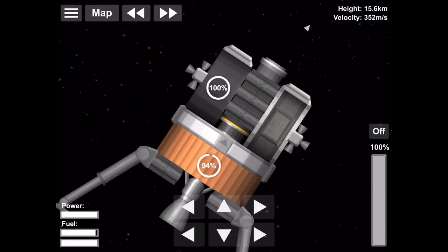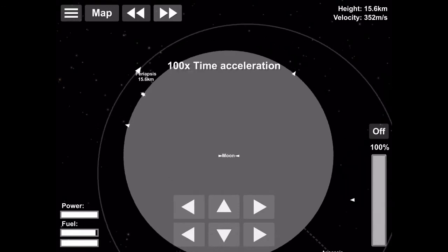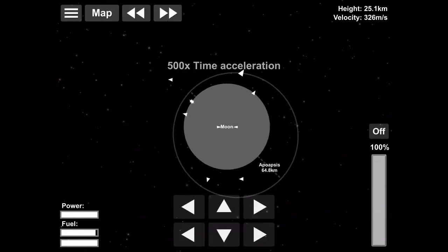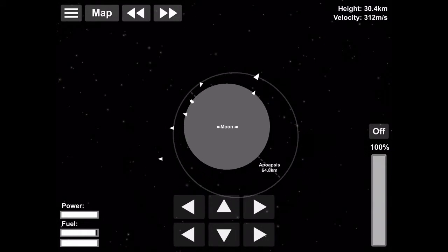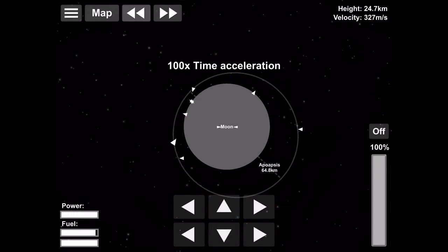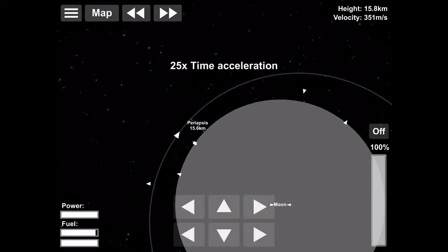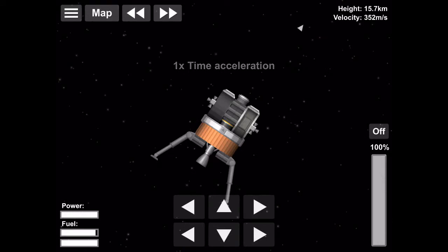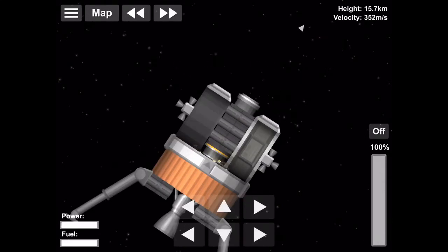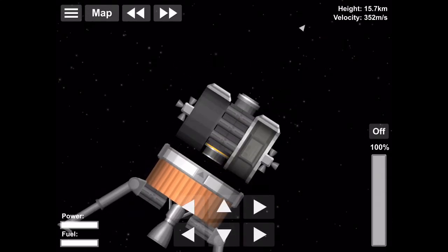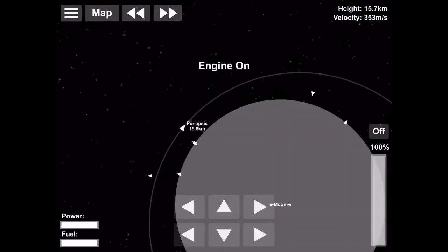So we're detaching our descent stage right now. And here we go.